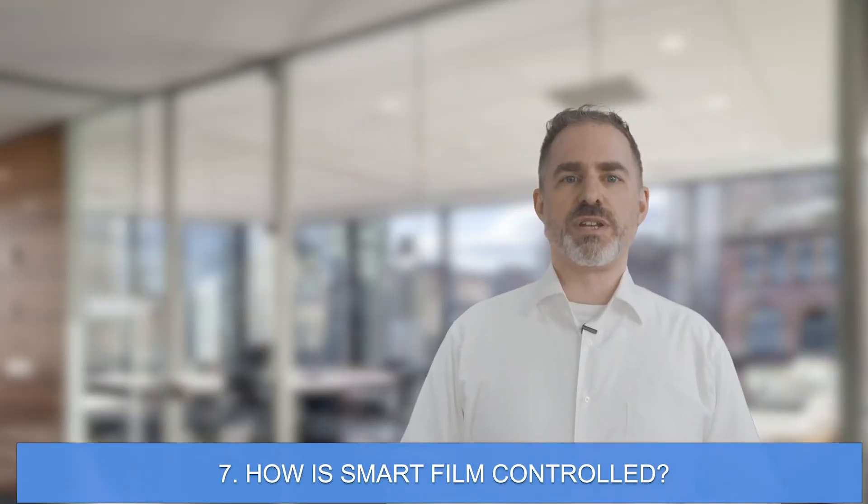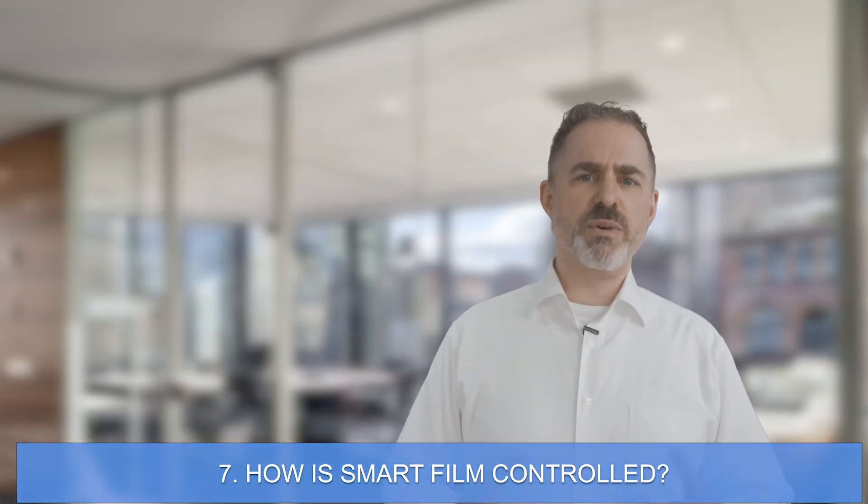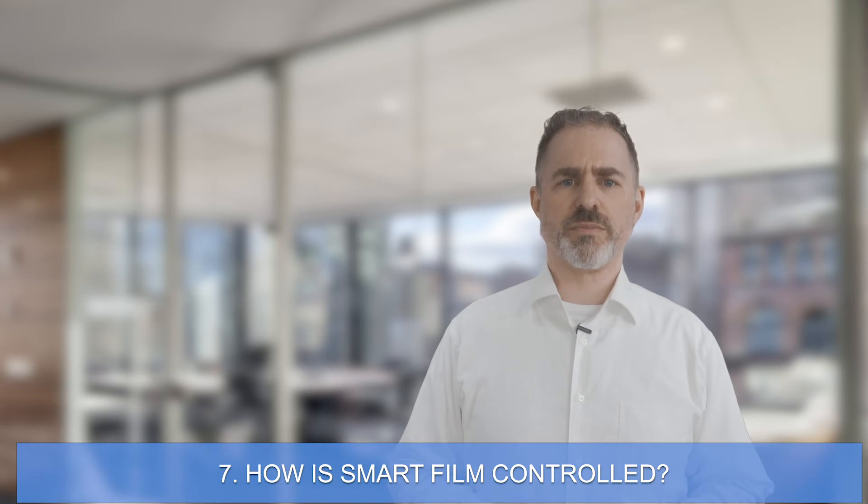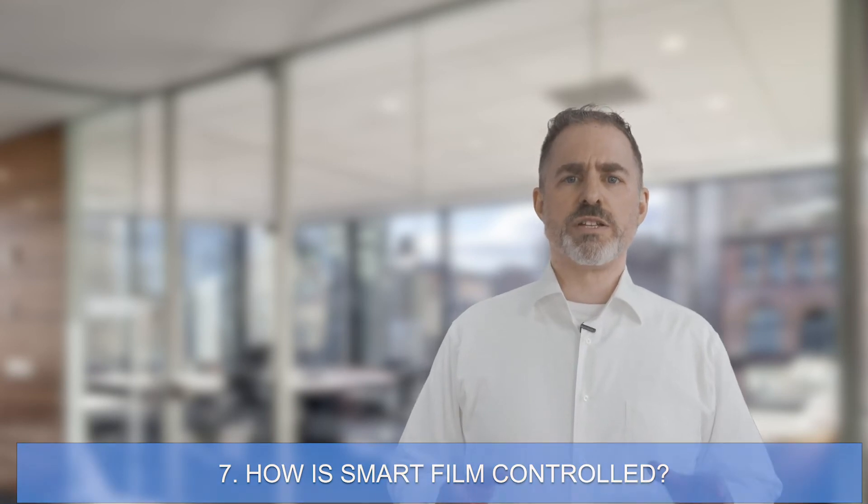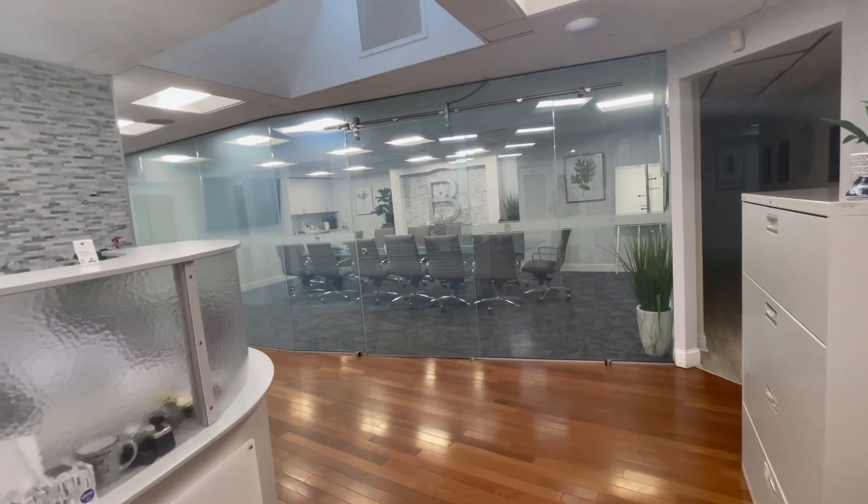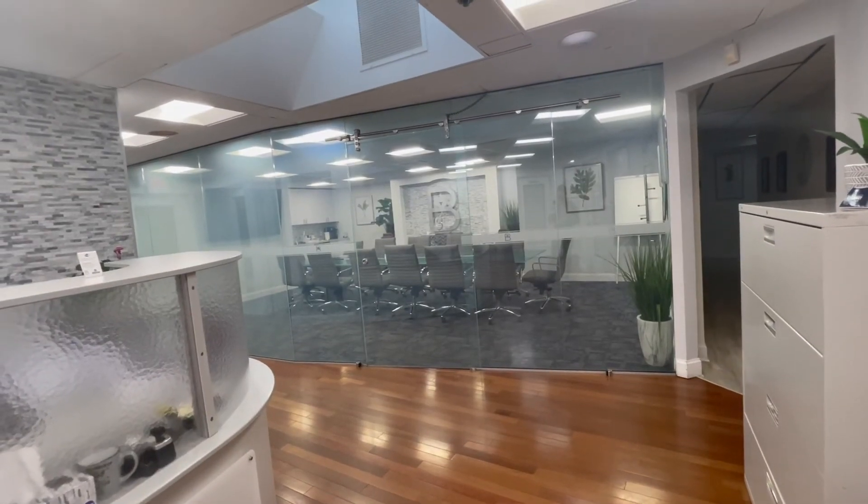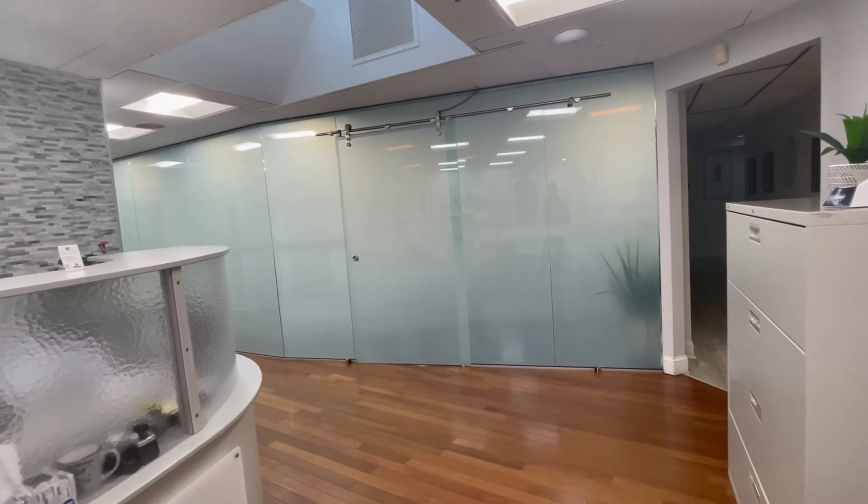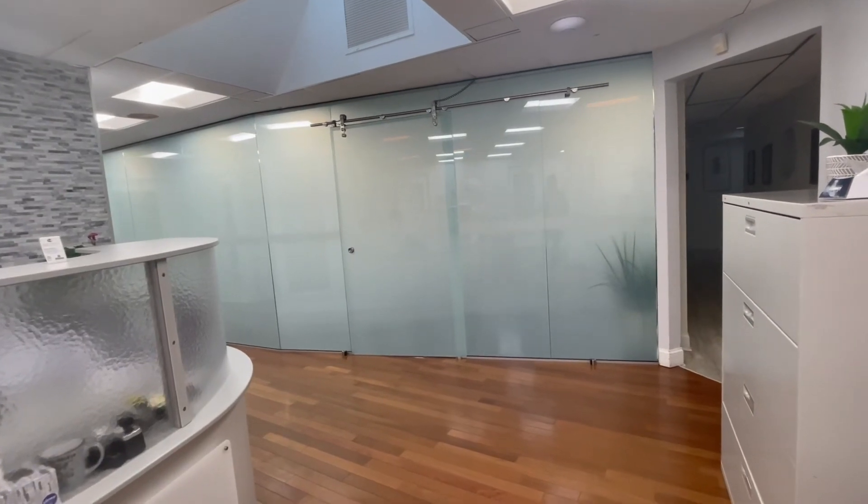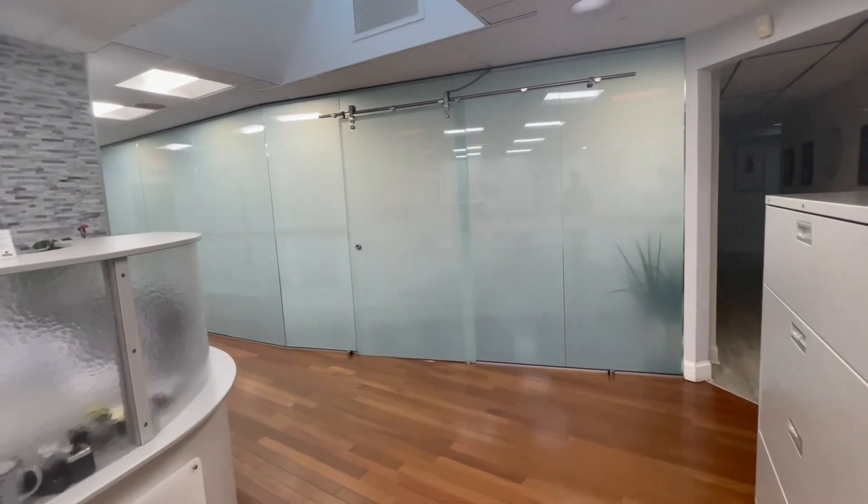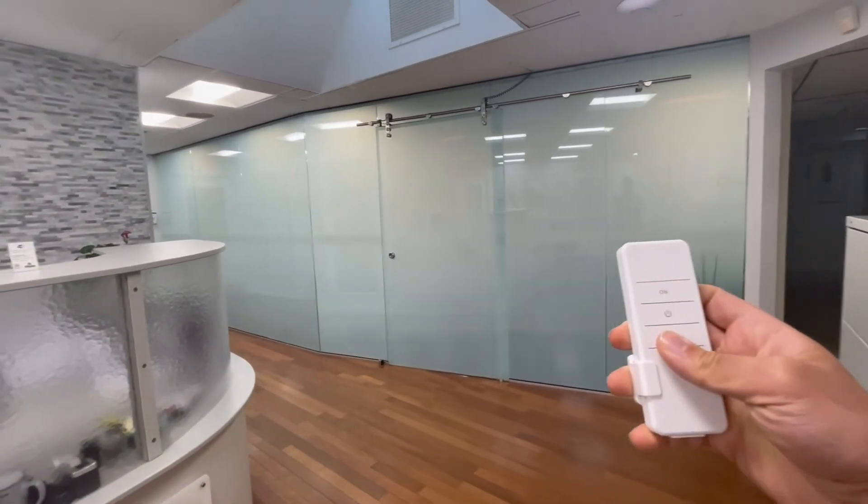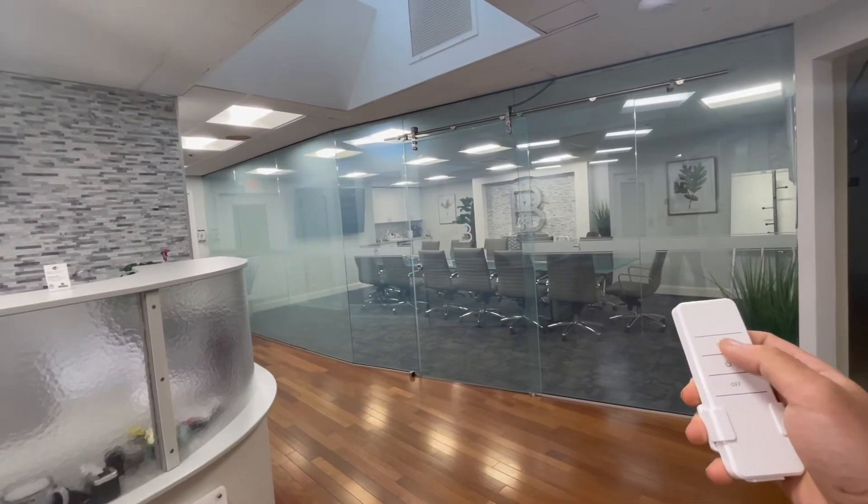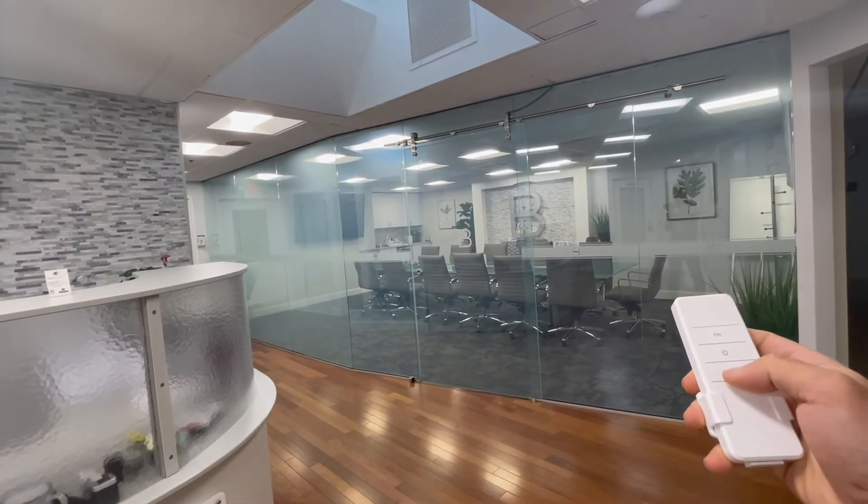Number seven, how is smart film controlled? Smart glass and film can be switched from clear to frosted with a remote, wall switch, button, smartphone, voice command, or home automation system.